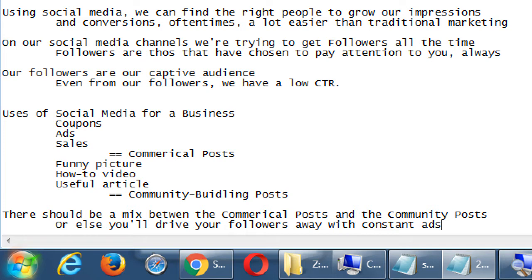Teaching the basics of how to set up and use a social media account isn't too complicated. The harder part is the 'why' — how to use it in a certain way — because everyone has different goals. Some people have goods, some have services, some aren't in business at all, so it's harder to teach exactly what to share, though I'll give guidelines.